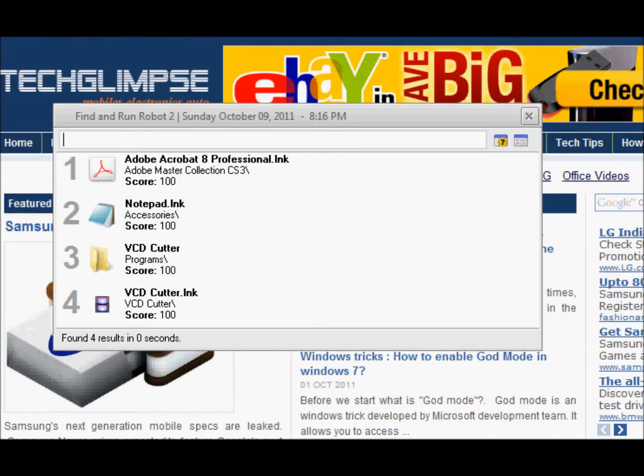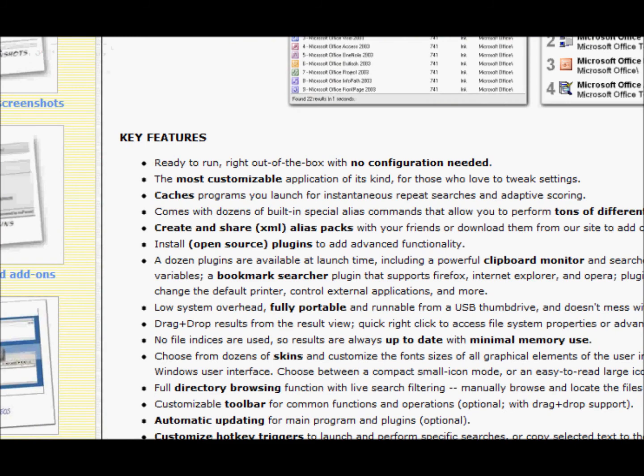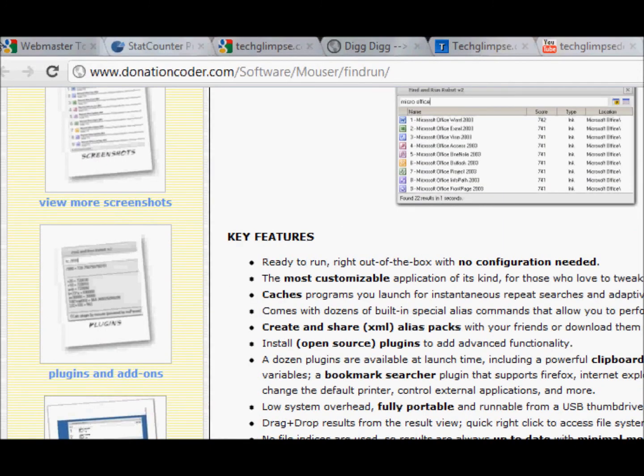If you would like to use keyboard over mouse for invoking any application, then this application is a must try. You can download this application from a website called donationcoder.com. Hope the tip was useful. Thank you.